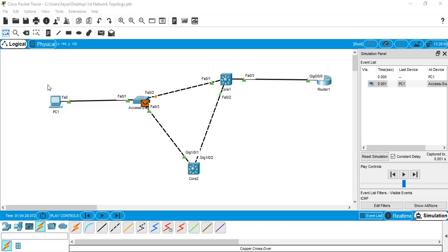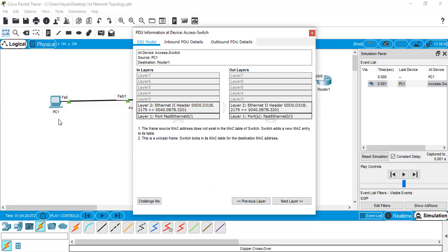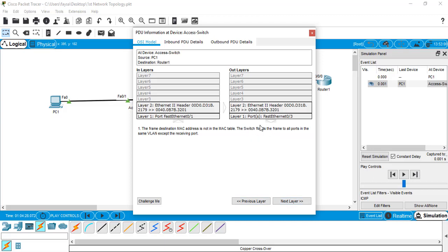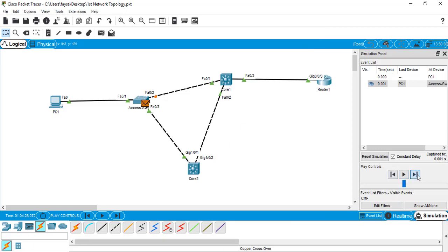One benefit of this tool is that you can understand how network devices work at different layers of the OSI model. You can see PC1 sending a packet to the access switch. Double-clicking the envelope shows it is a unicast type frame — one-to-one communication. Clicking Next, the switch floods the frame to all ports. Clicking Next again, the access switch chooses to send via port 2 rather than port 1 because Spanning Tree Protocol is blocking the second path.